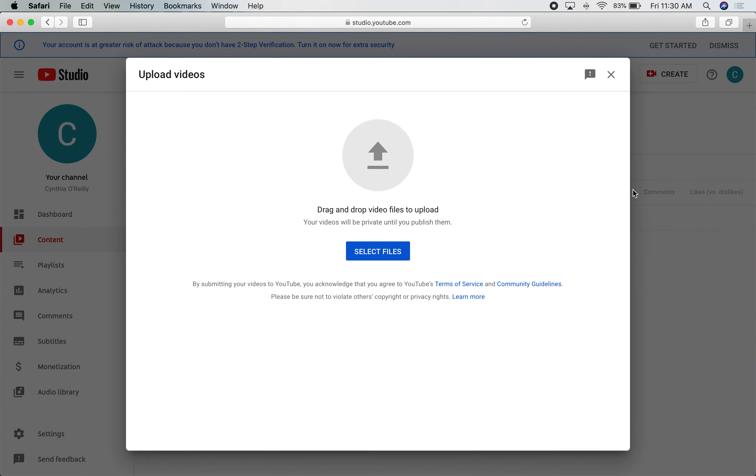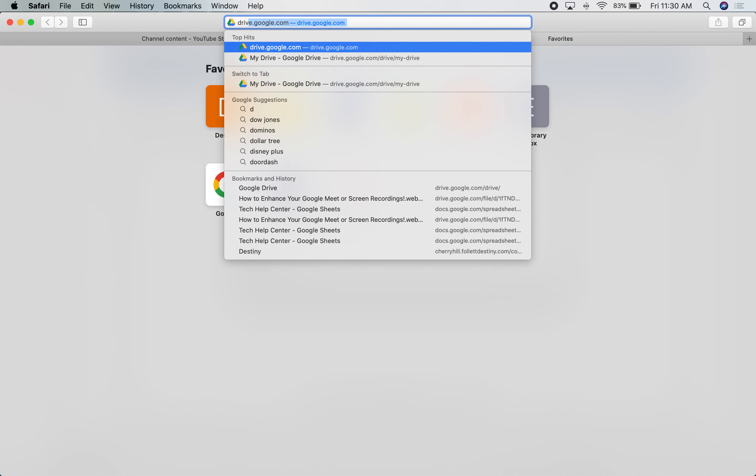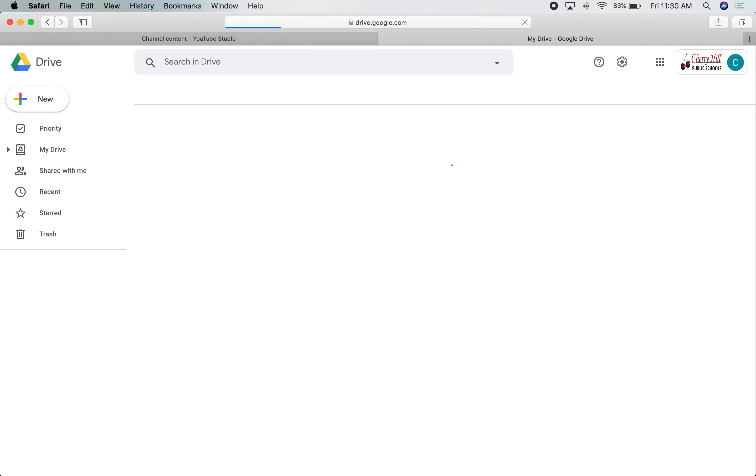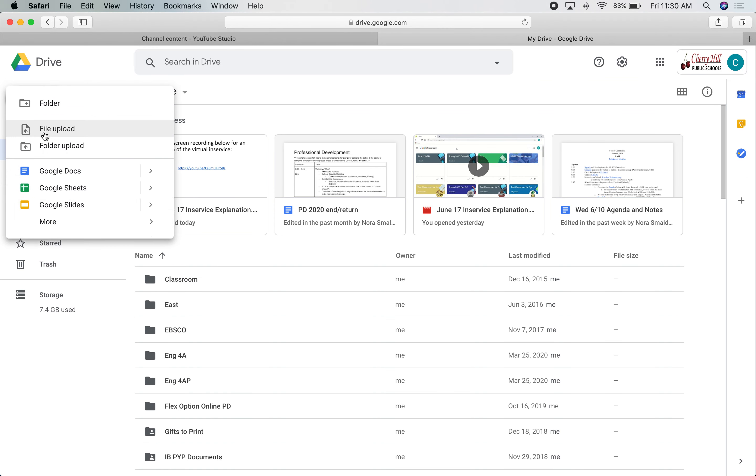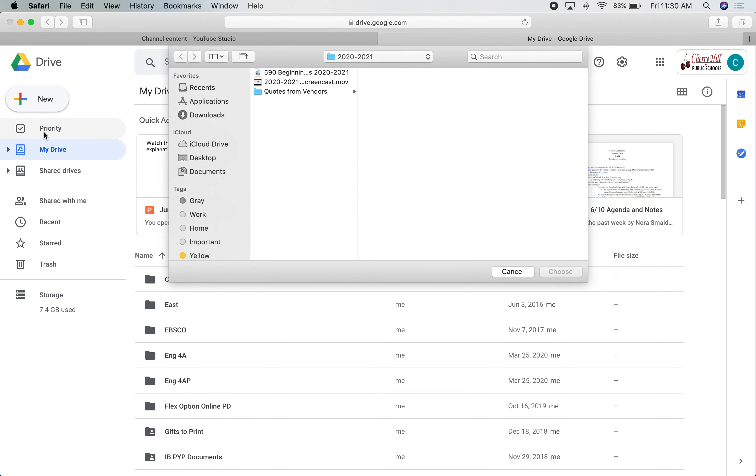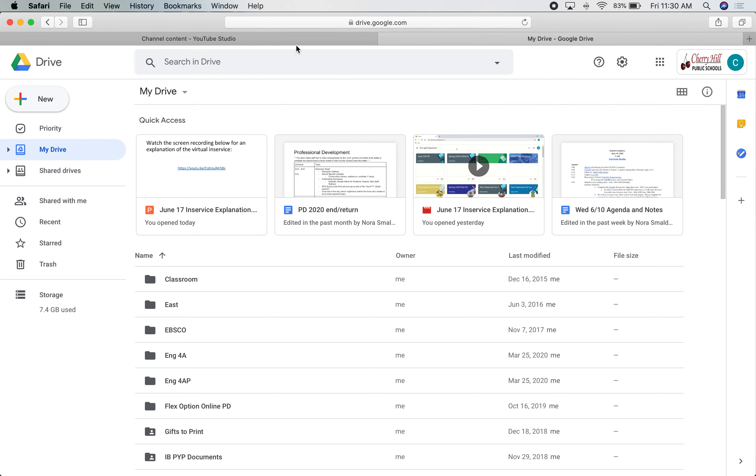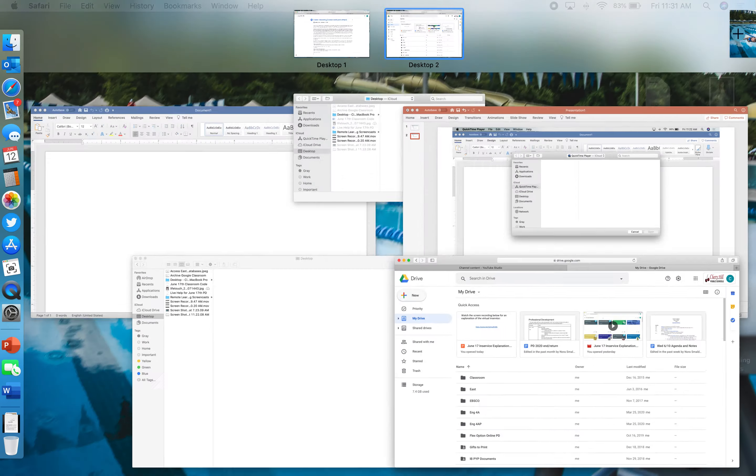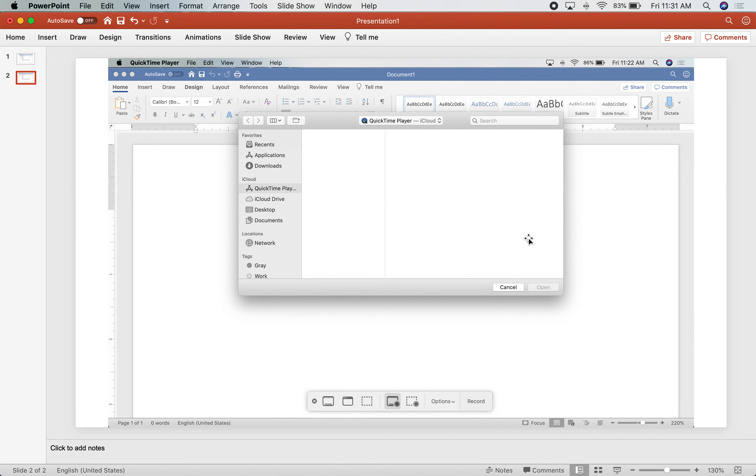Your other option for getting it somewhere where your students or others can access it is to simply go to your Google Drive, New File Upload from here. Again, you will just select the file that you created within your screen recording. Then you can upload it to your Google Drive and share it that way via Google Classroom or with a link or however you want to do it.